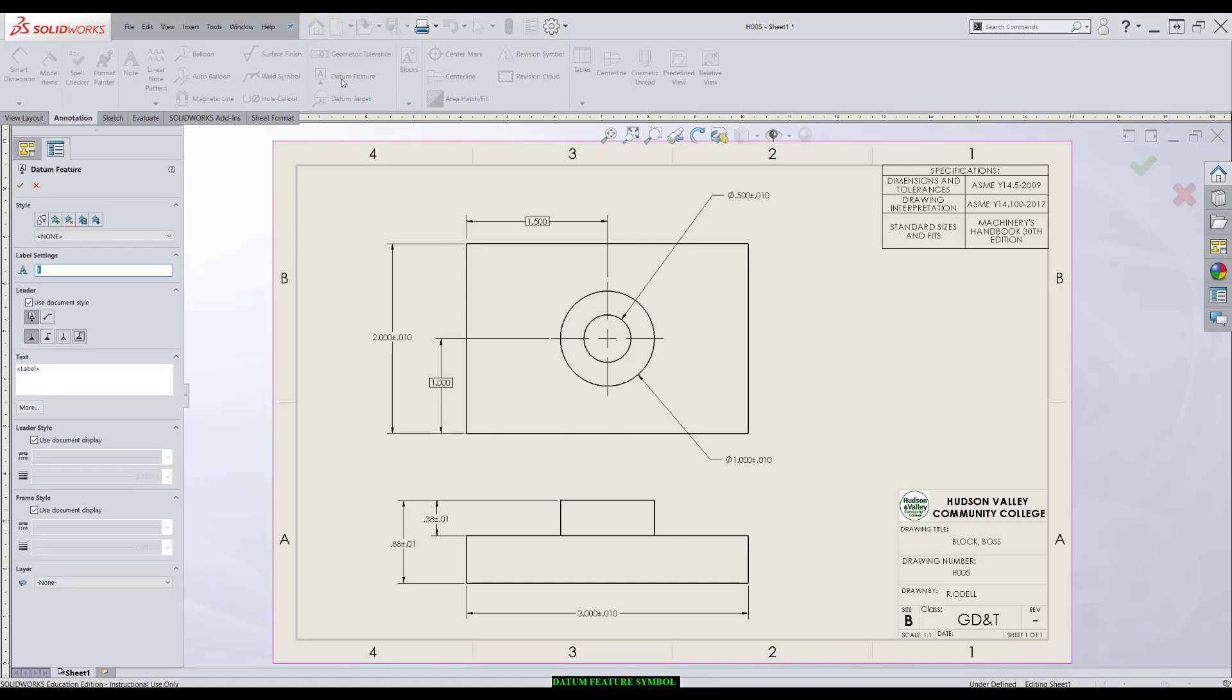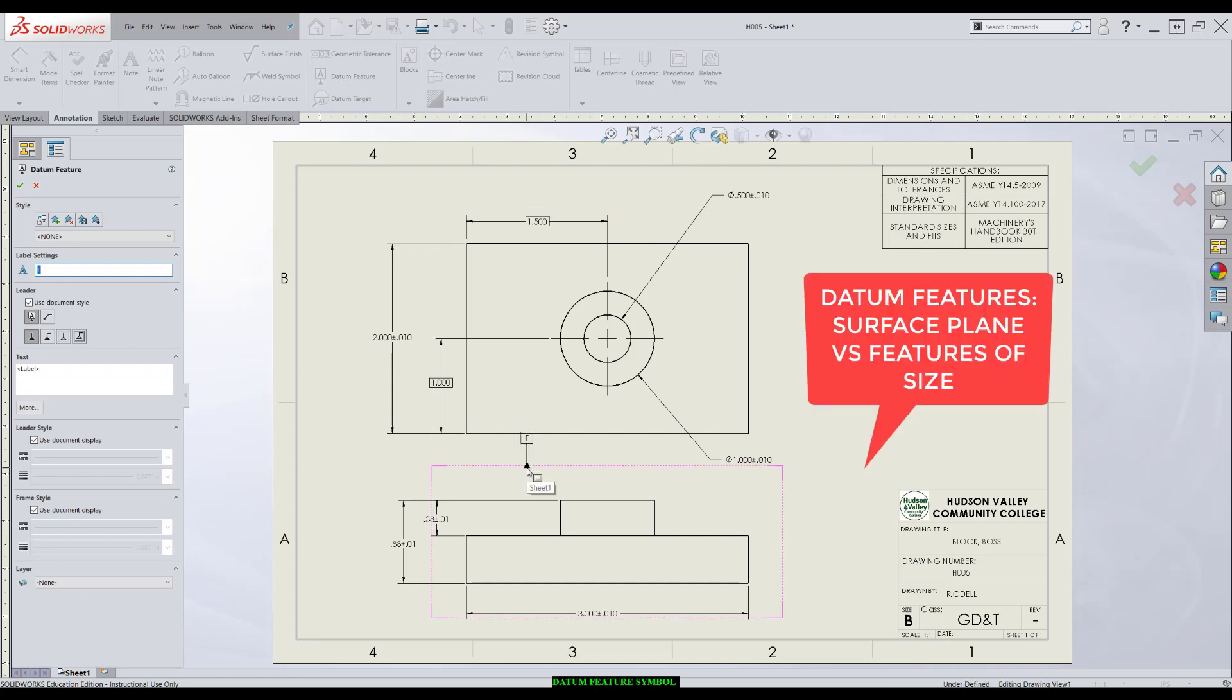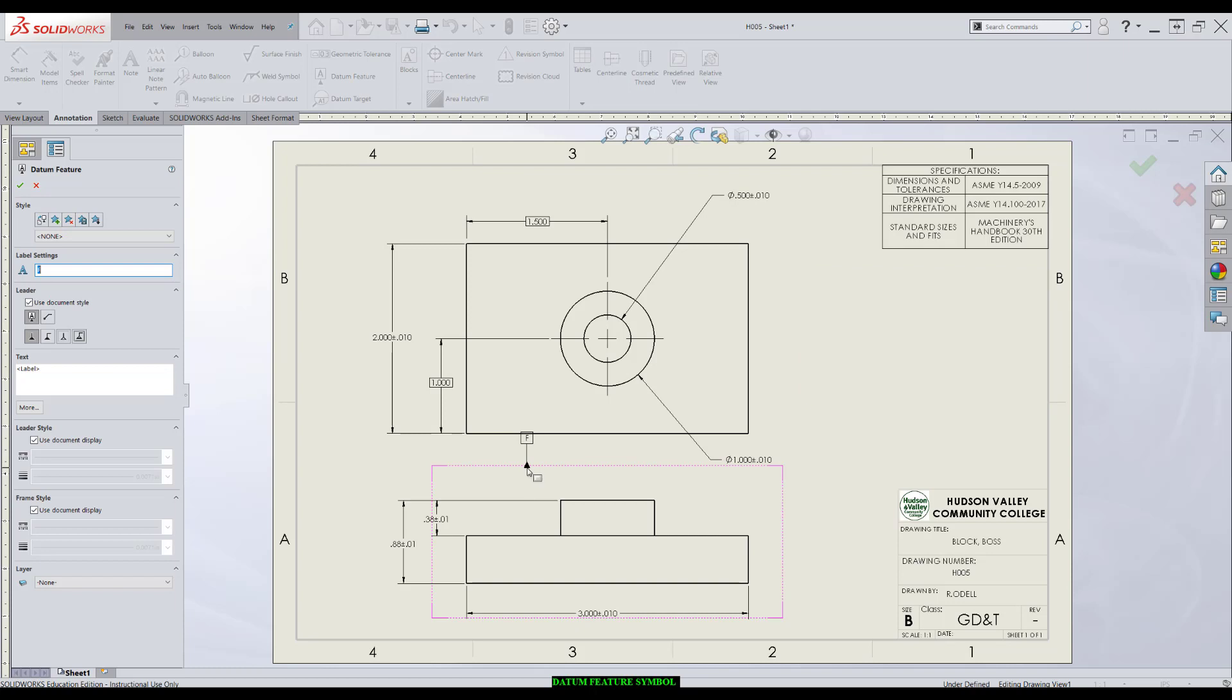I'm going to press datum feature and look for places that I want to identify as datum features. There's essentially two kinds of datum features: datum surface features and features of size. We'll deal with surface features first.